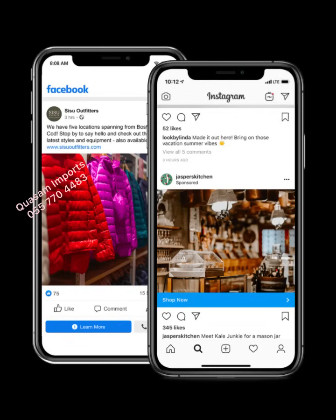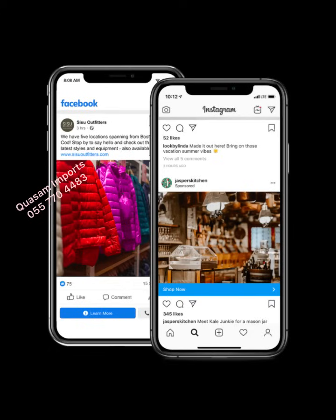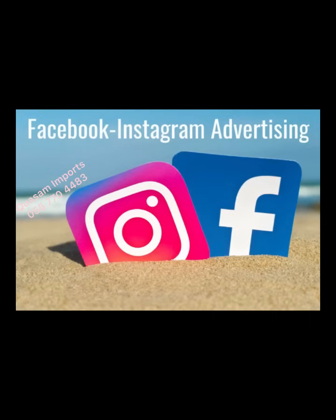How does this Meta ad system work? An advertiser simply pays Meta to showcase his or her product to active users on both Facebook and Instagram. So that's the meaning of Meta ads — a situation whereby an advertiser pays Meta to showcase their product to active users on both platforms.